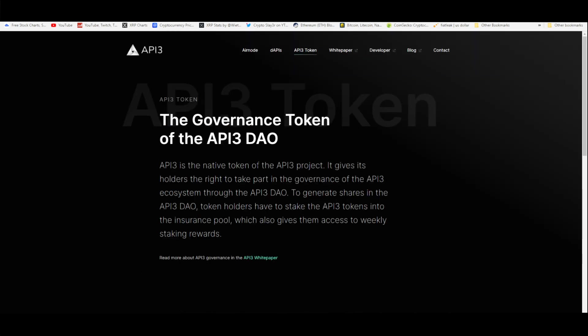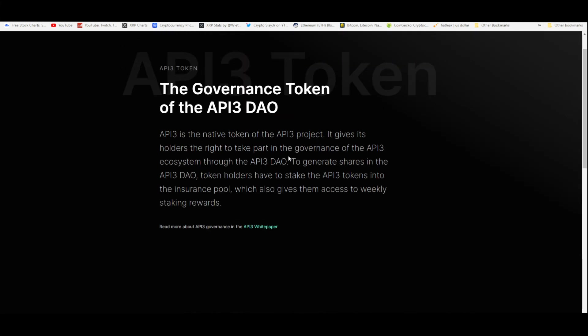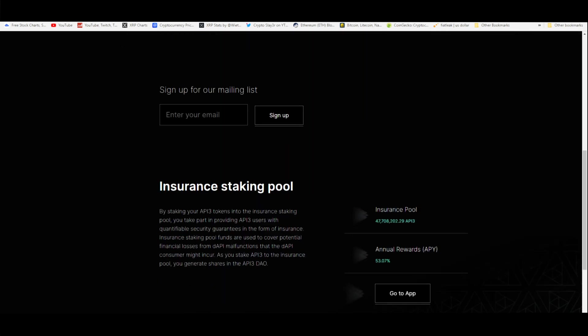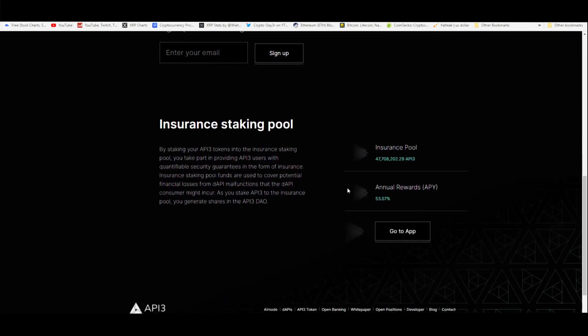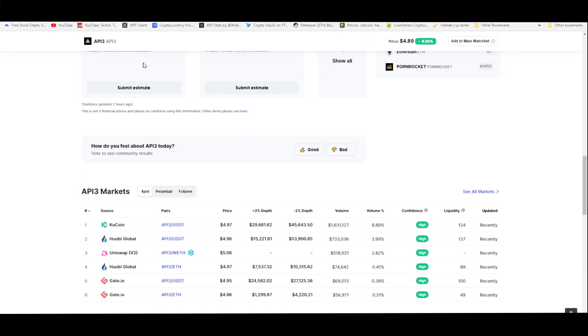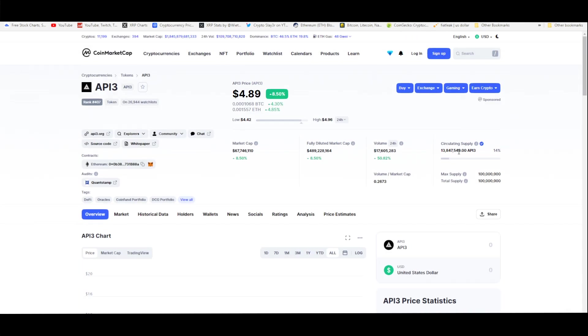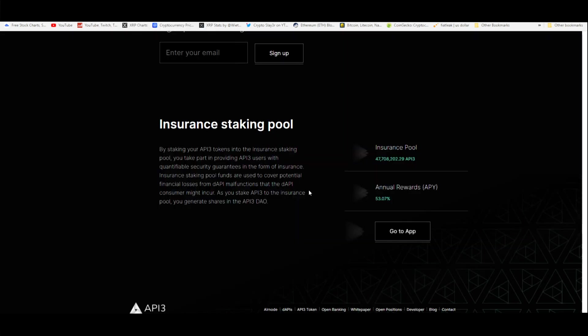The governance token of the API3 DAO: it says that API3 is a native token of the API3 project—API and 3 as in Web 3.0. It gives its holders the right to take part in the governance of the API3 ecosystem through the API3 DAO. To generate shares in the API3 DAO, token holders have to stake the API3 tokens into the insurance pool, which also gives them access to weekly staking rewards. These rewards are given weekly. You got annual rewards or the APY is 53%, and there is currently 47 million, 708,000 API3 in the insurance pool. It looks like there's around half the supply already being staked because remember the total supply of this is 100 million tokens. It says there's like 13 million circulating, but I'm pretty sure the company behind this has a bunch that's just being locked up for staking purposes to secure the network.